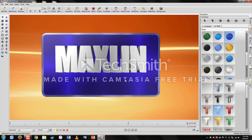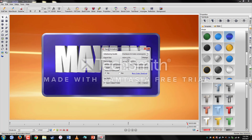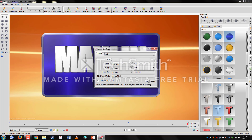Now that we have everything set up, to export the animation go to the Export icon and click on Export Animation. The default export size is 1024 by 566 pixels. To change it to 1920 by 1080, click on Change and set the width to 1920 and the height to 1080.